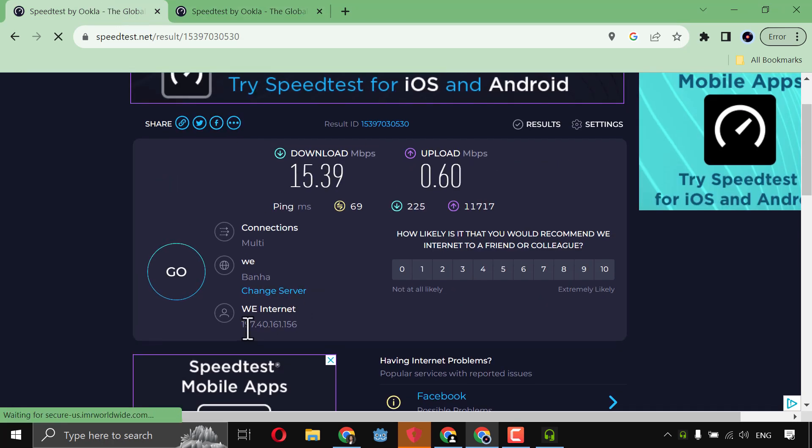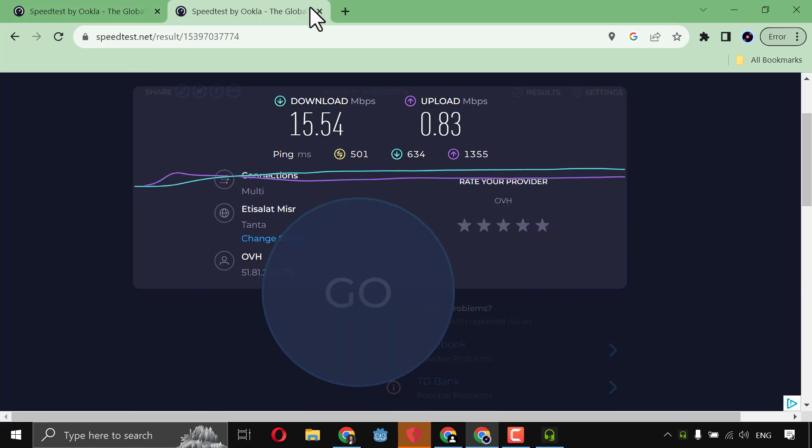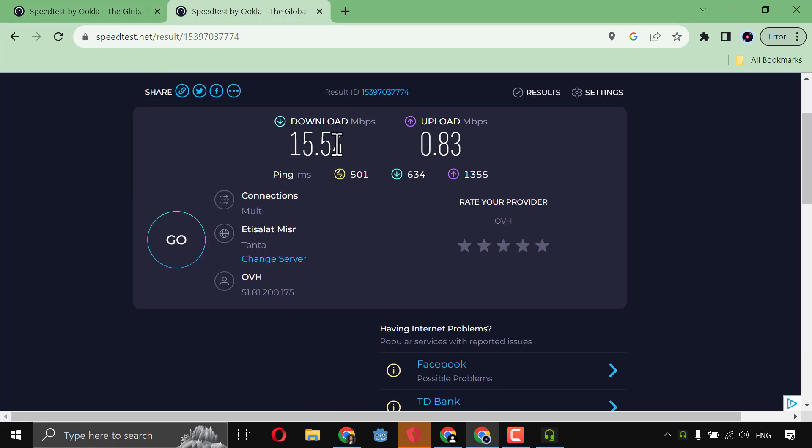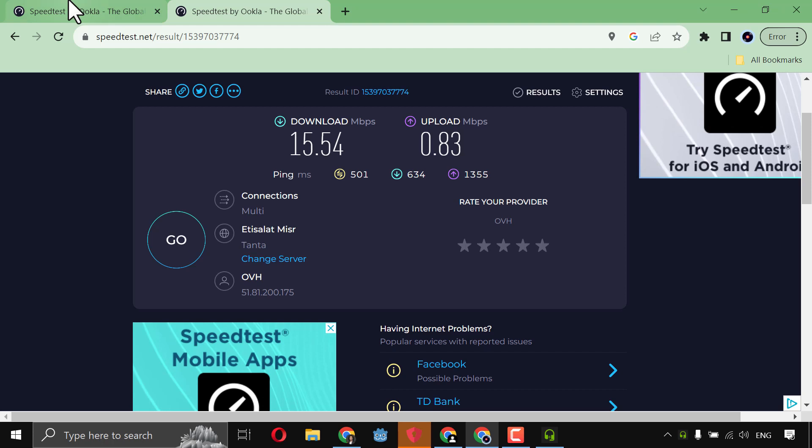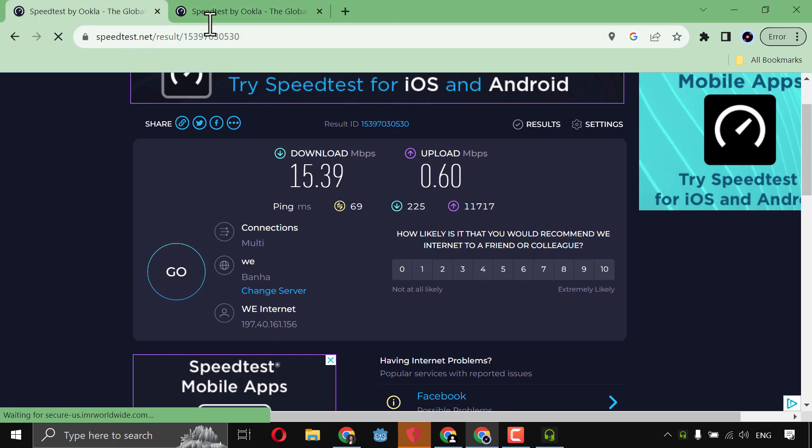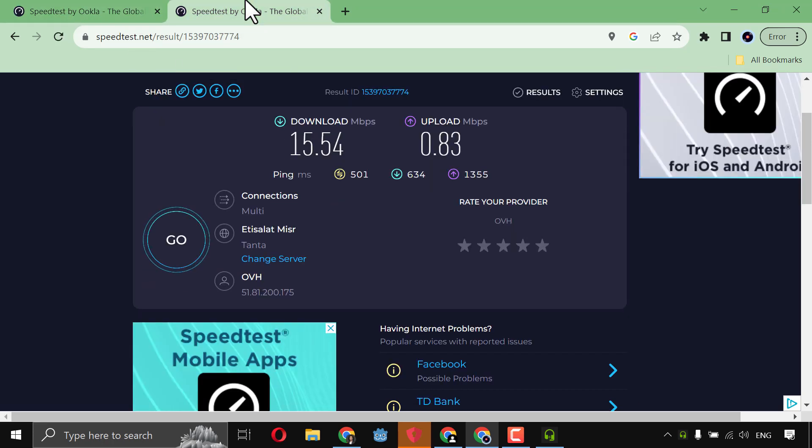This is without VPN with my real IP and real server. And this is with VPN, with the fake server and the fake IP. You see? The speed is more. As you see here, the speed is more.